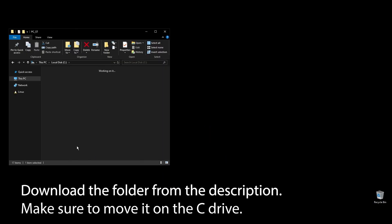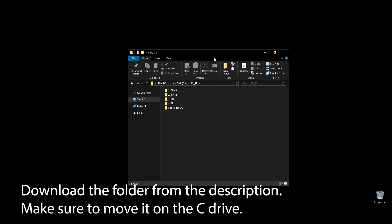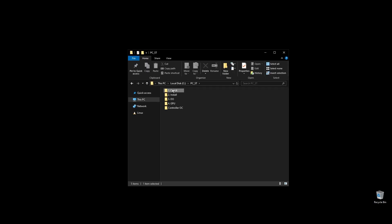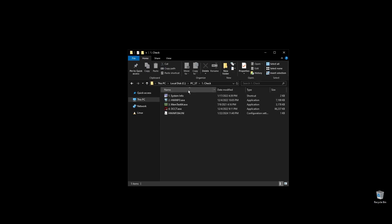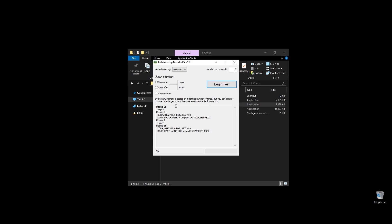First, make sure to download the folder with all the files you will need to follow along. Once you download the folder, extract it and move it to your C drive.